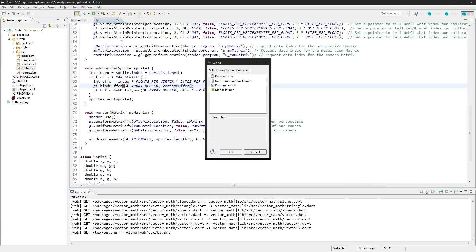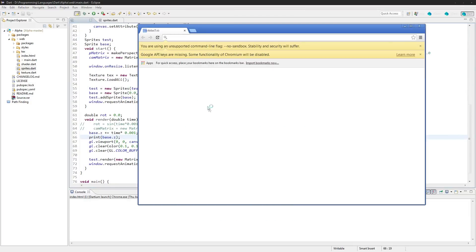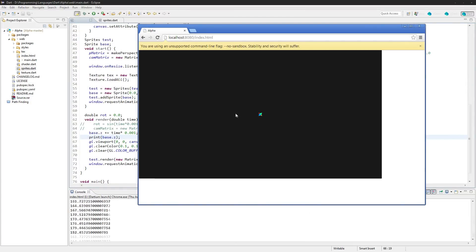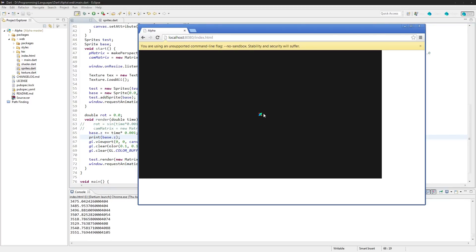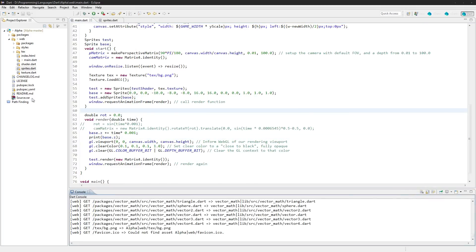Something else you might notice is that running this again, it's not actually capturing the mouse cursor — it's not behaving like an actual game. If we were to move it around we wouldn't have that. So I want to add some input: we're going to make it so you can resize the sprite based on your scroll wheel, getting closer or farther away based on scrolling.